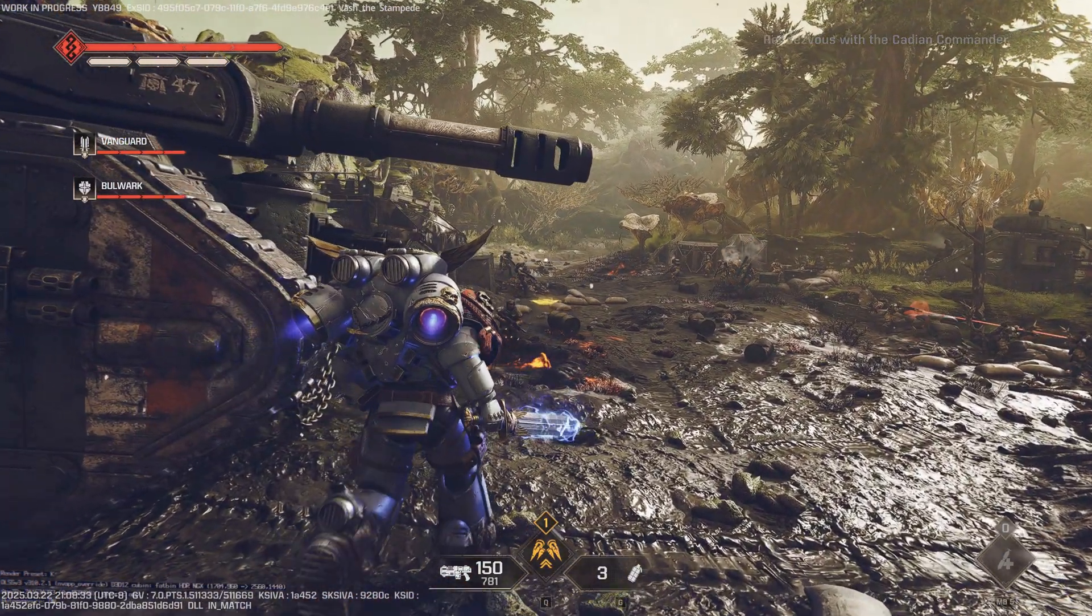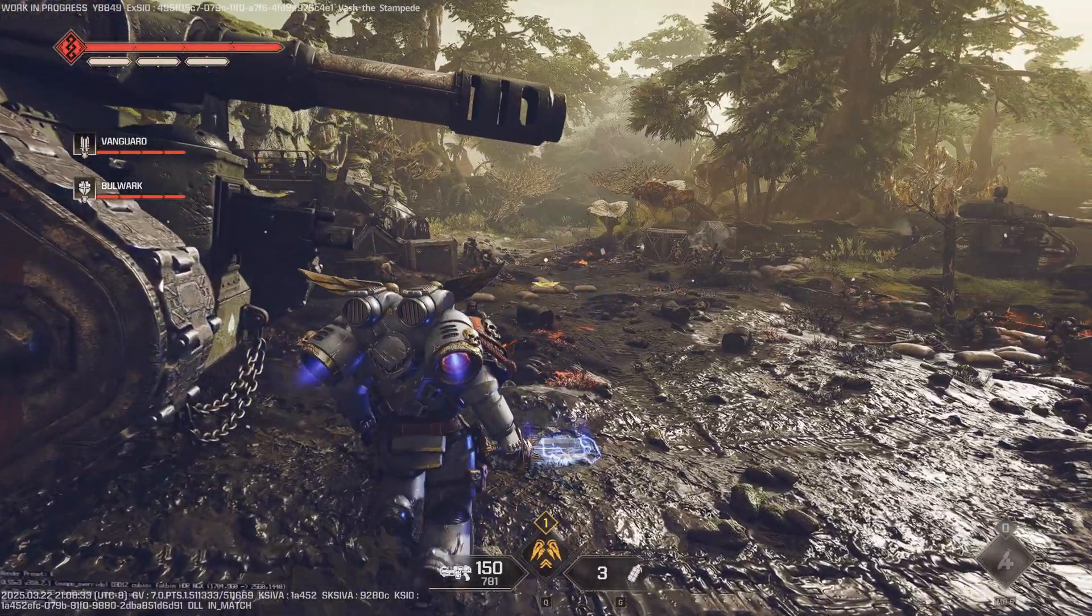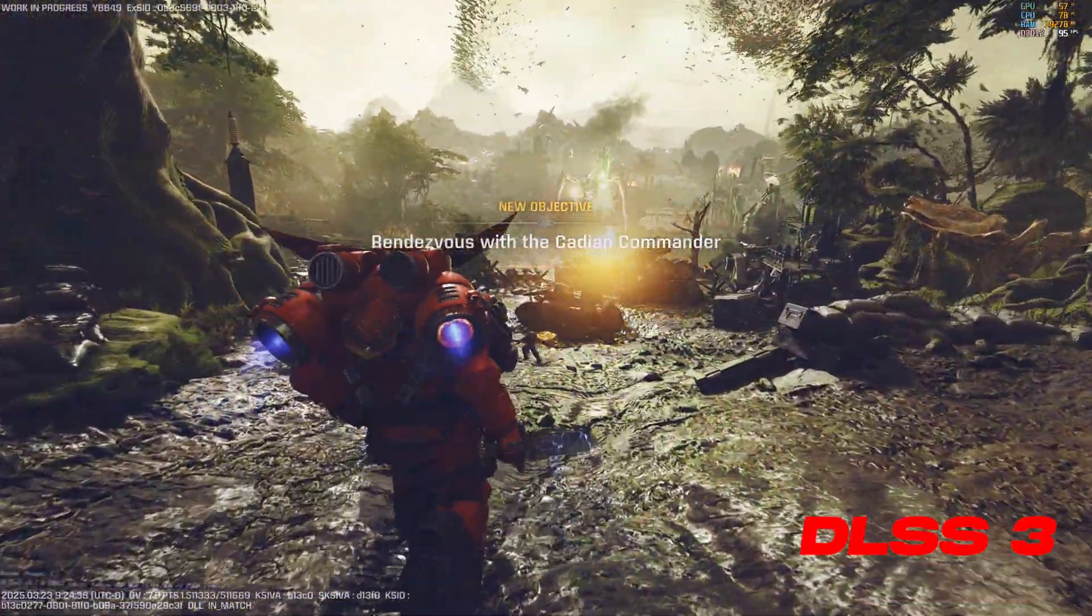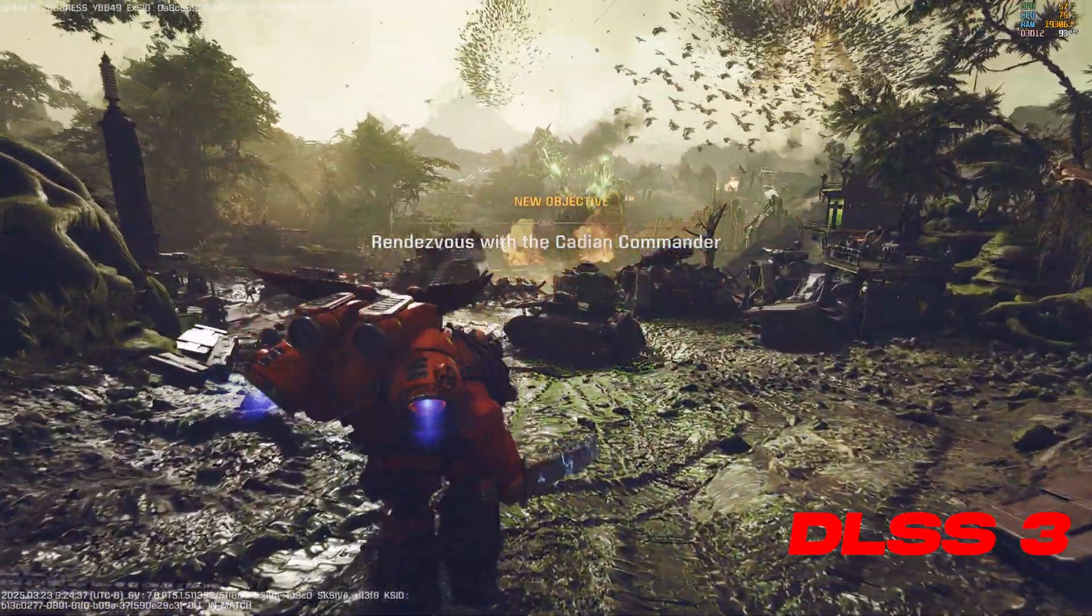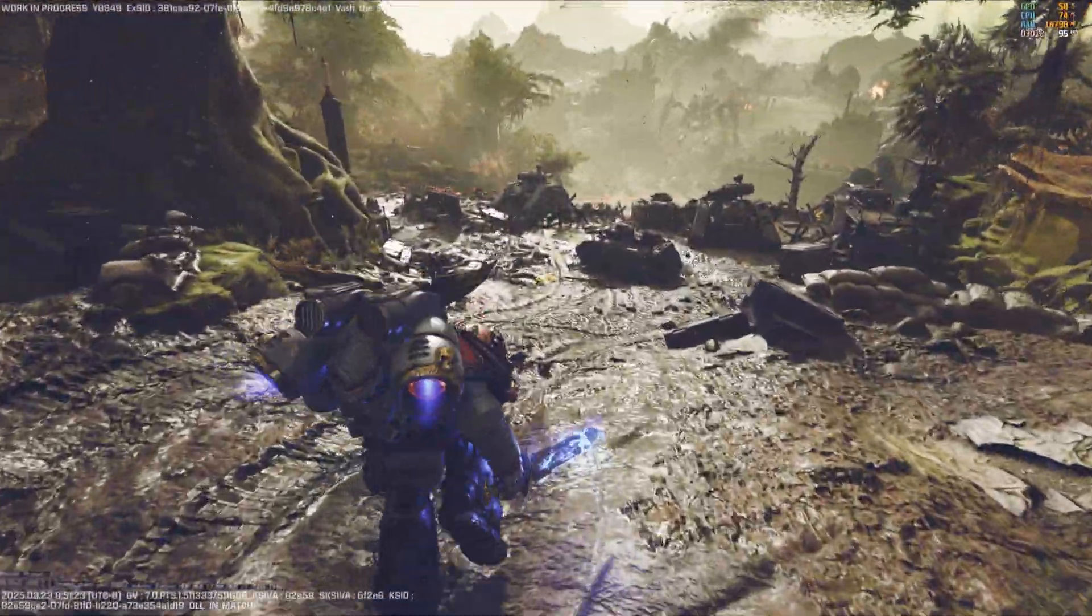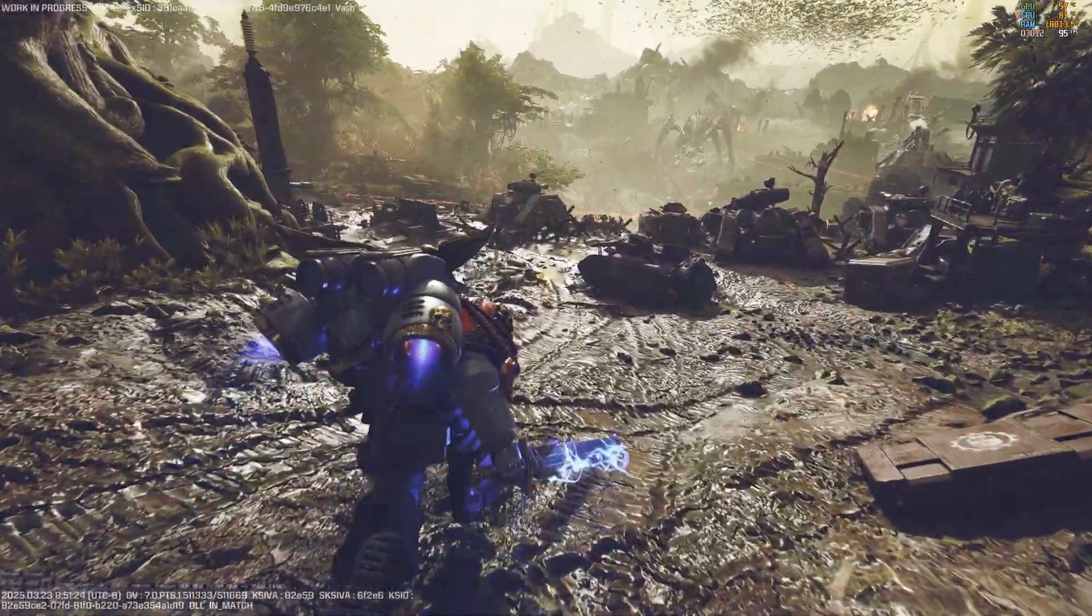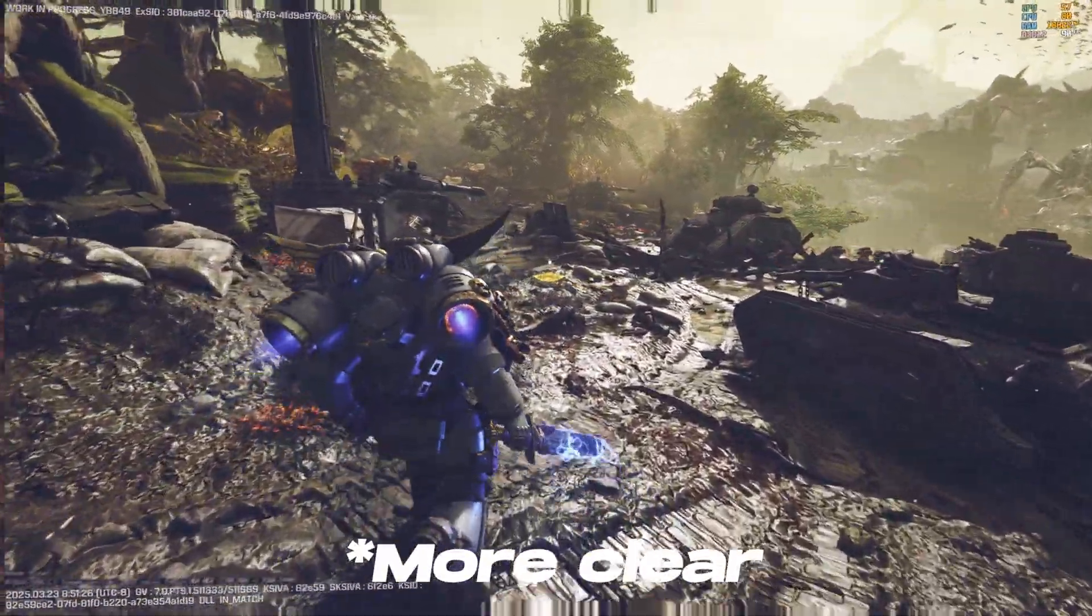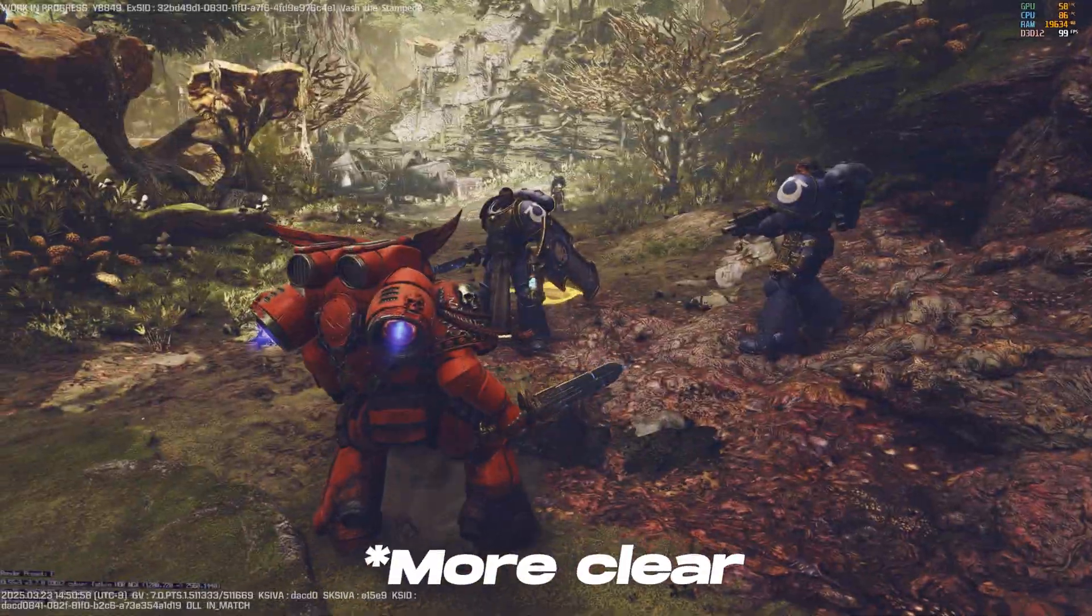And so what we're going to see is another clip of DLSS3 here, just kind of take a look around, and then it should be a lot clearer in this DLSS4 quality clip.